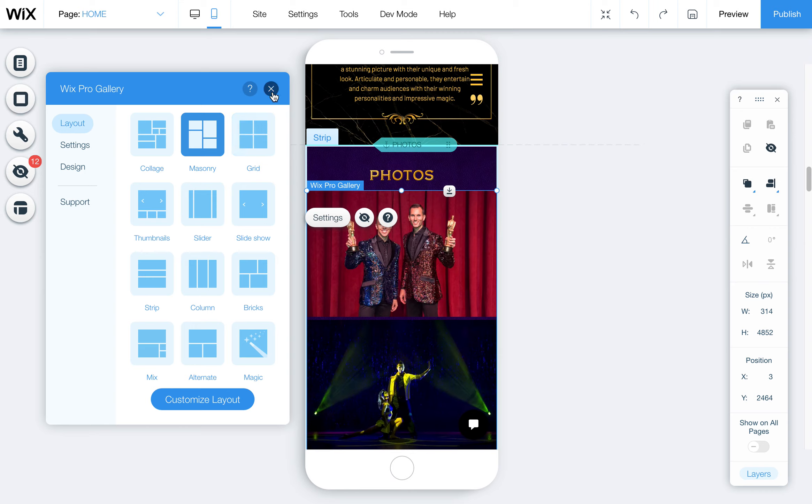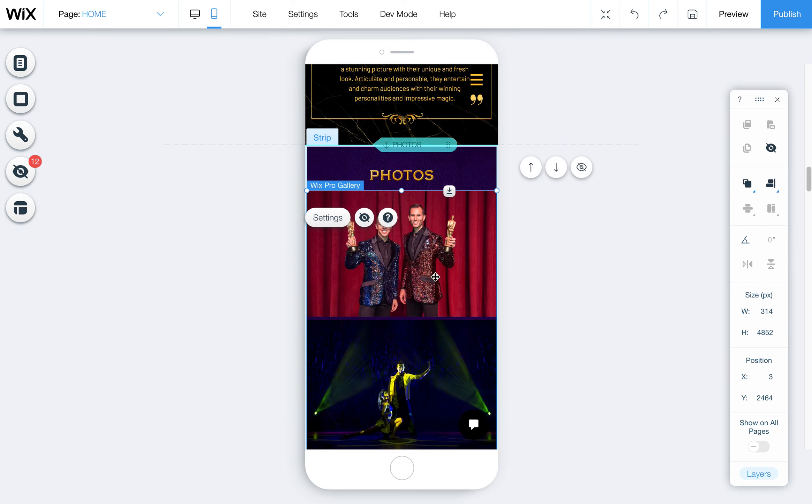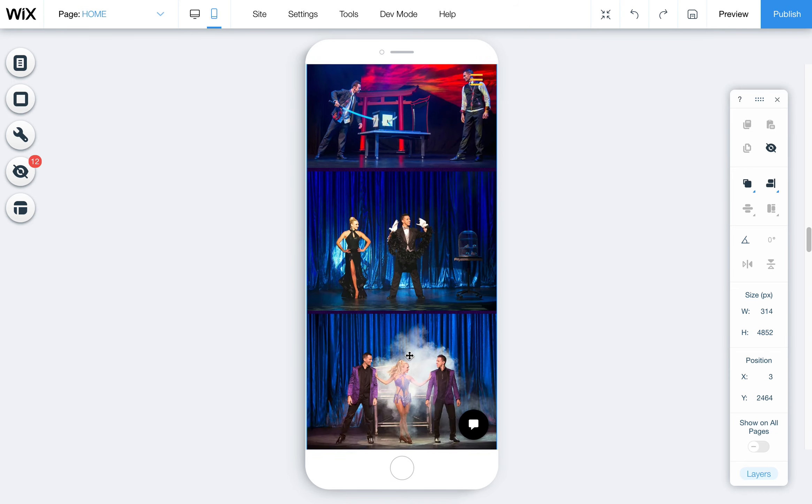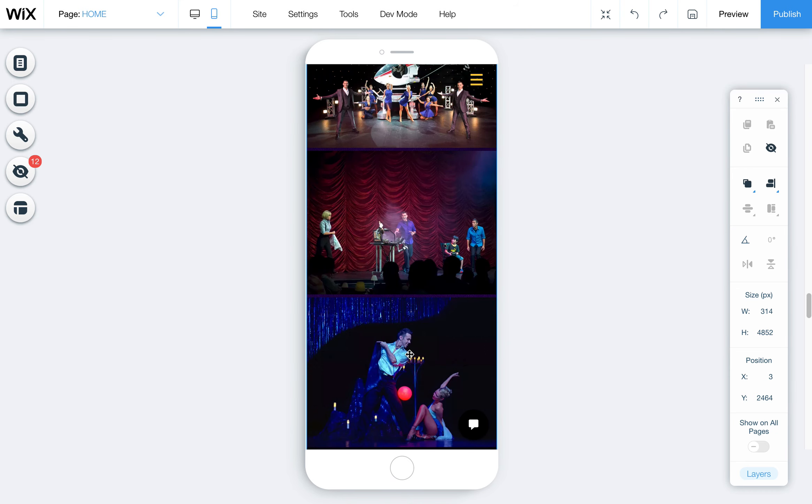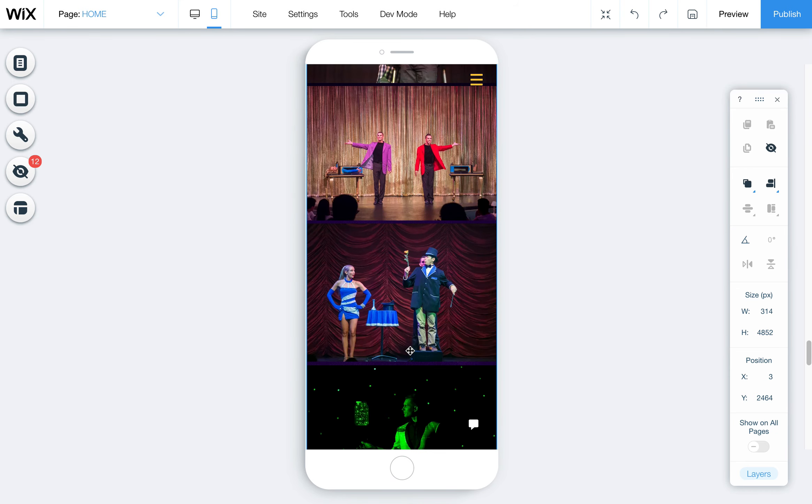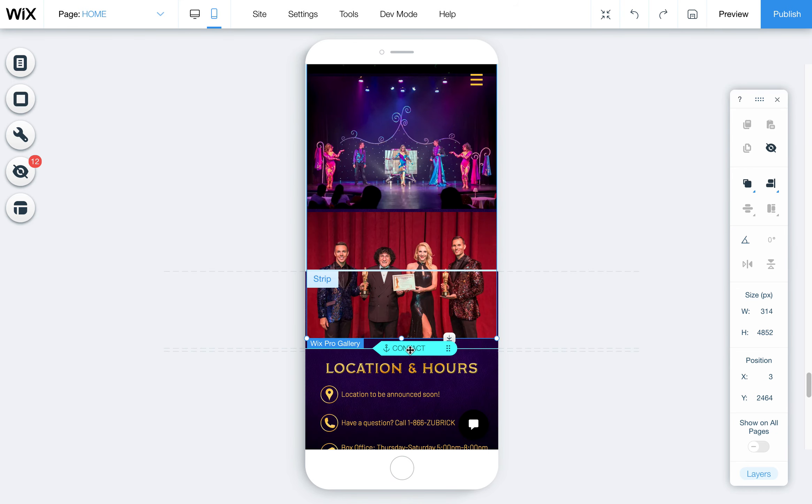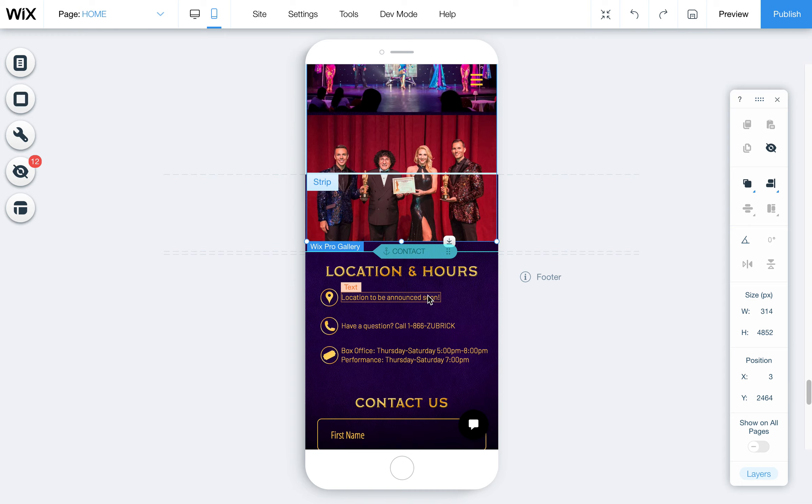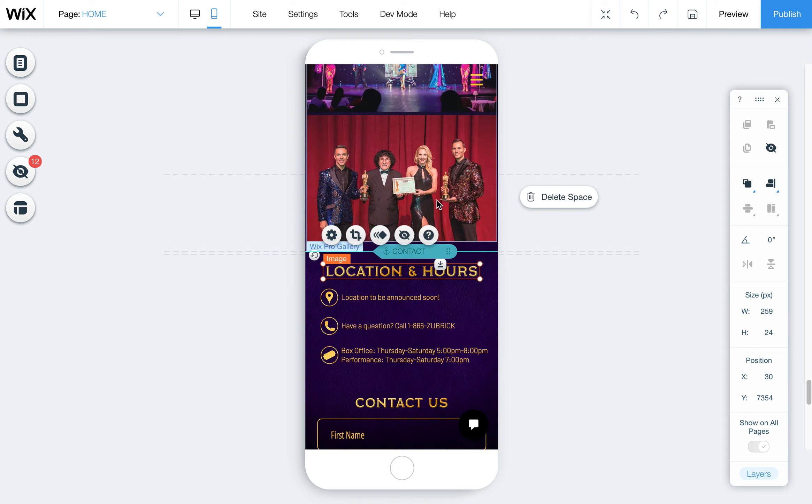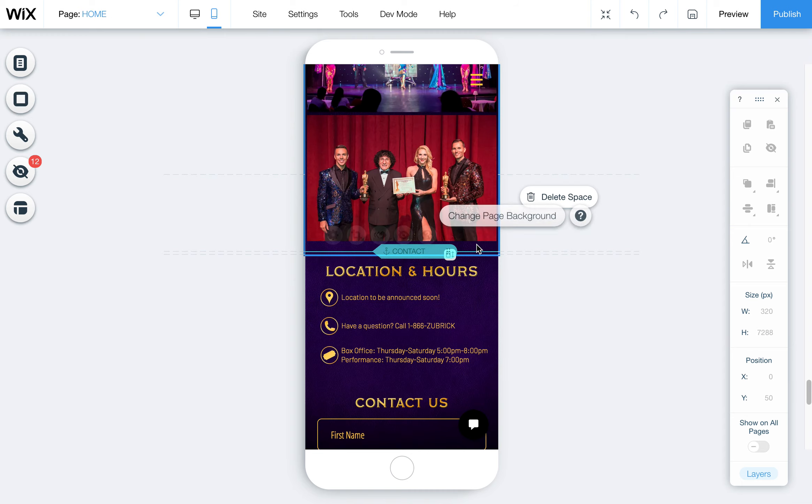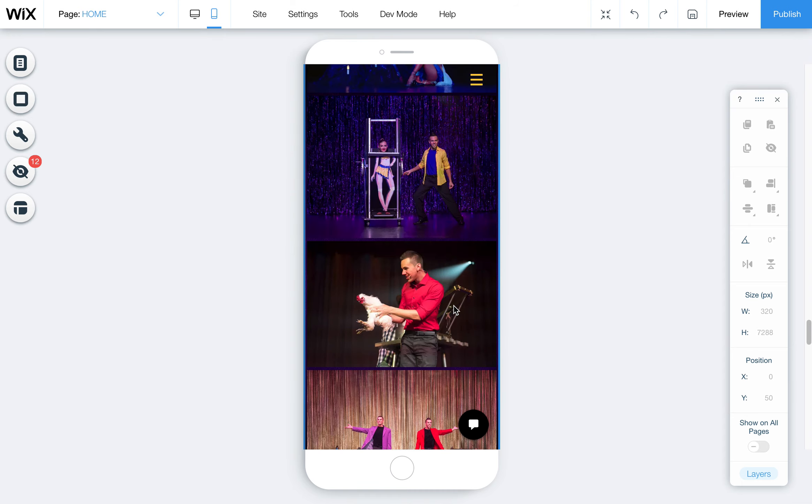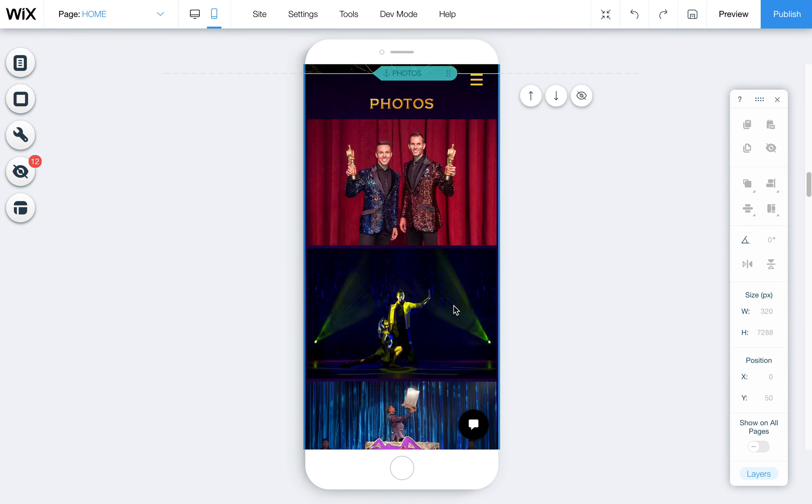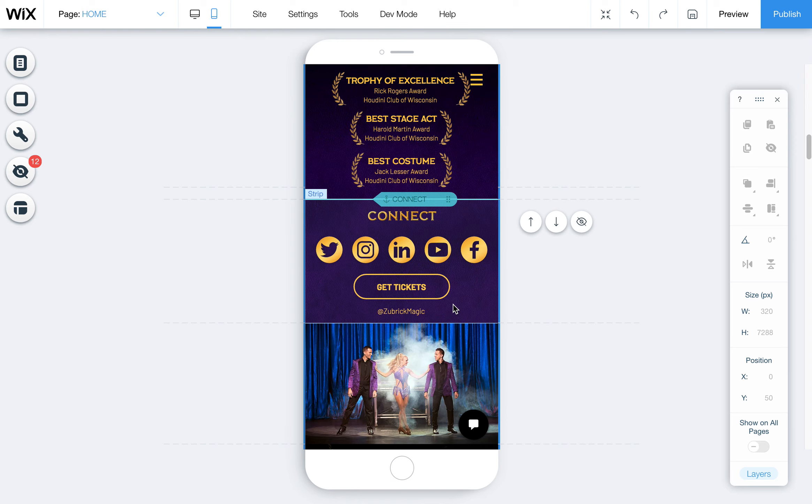And then you can always go back if you need to by using your undo and kind of go back to the previous version of it. But I'm going to leave it like this because I think, as a viewer, I would love to see all these pictures.